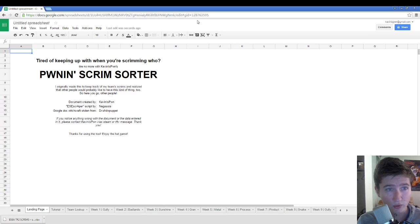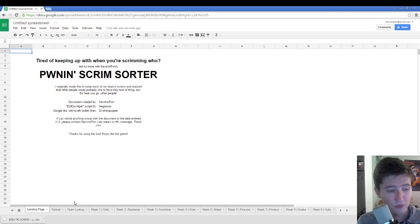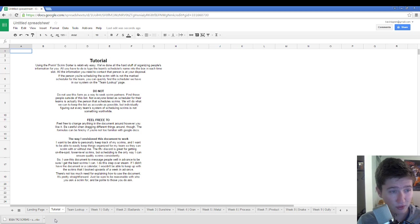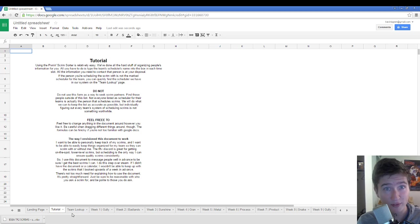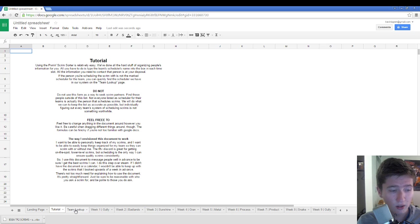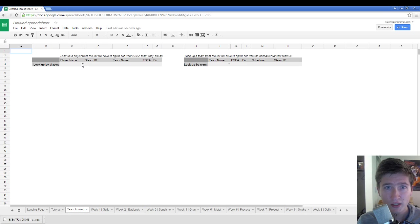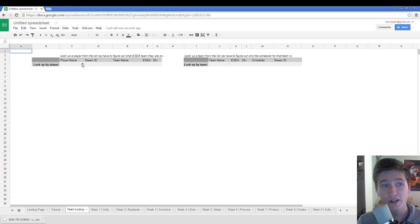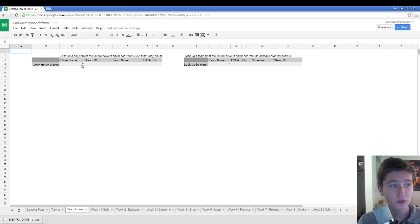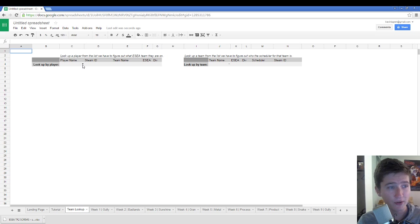And here is the Scrim Finder. Basically, the way you use this is... Well, it's explained a little bit in the page and then this video is going to be linked in there as well. But basically, we have every team and scheduler that's playing in ESEATF2, we have them in this Google Doc. So you can look up by player.